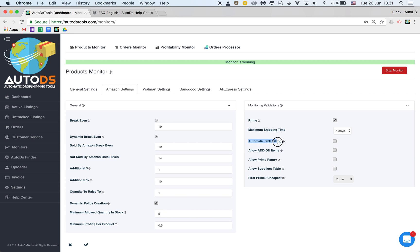Automatic ASIN filling. That means that we will be able to take the ASIN number of each new item that you upload and place it under the ASIN filling. It's called custom label on eBay. It has one advantage and one disadvantage.